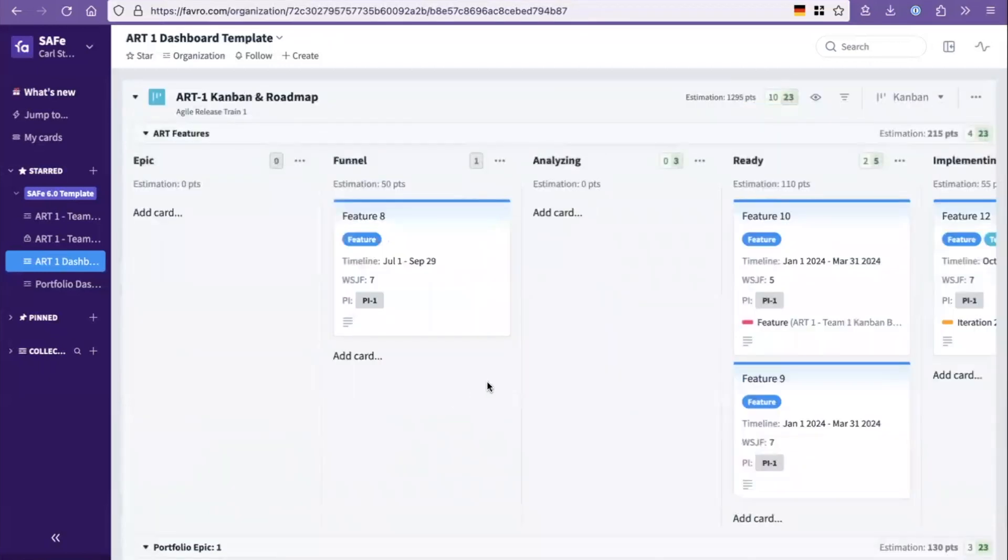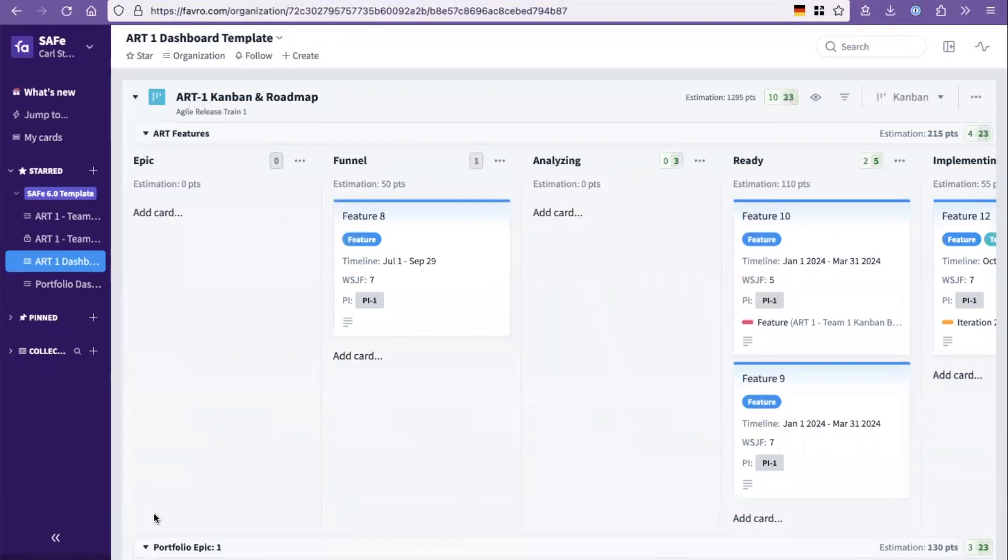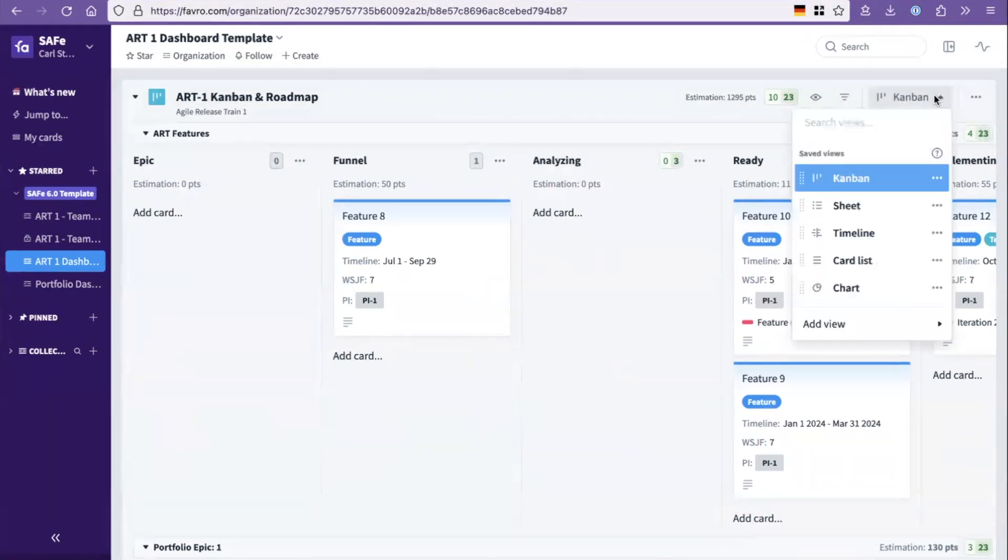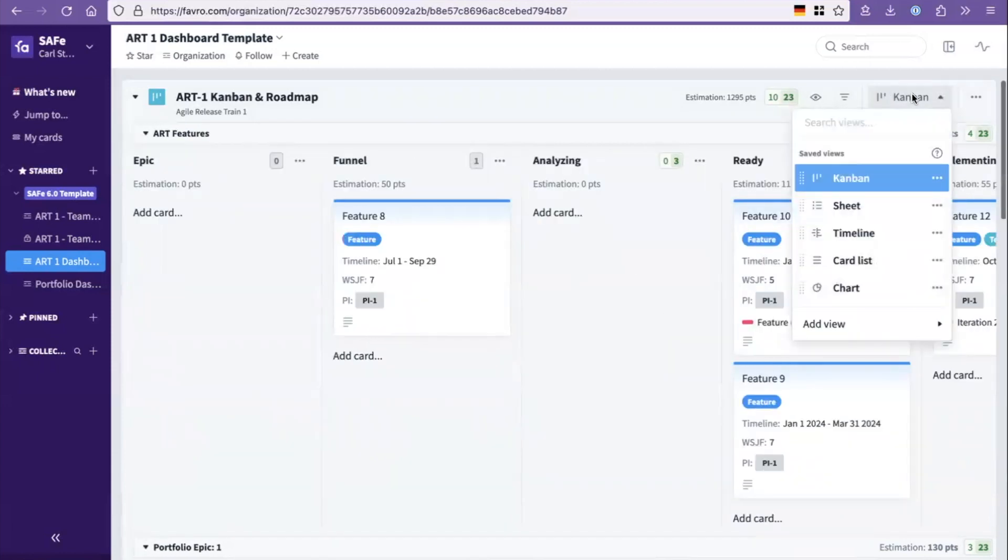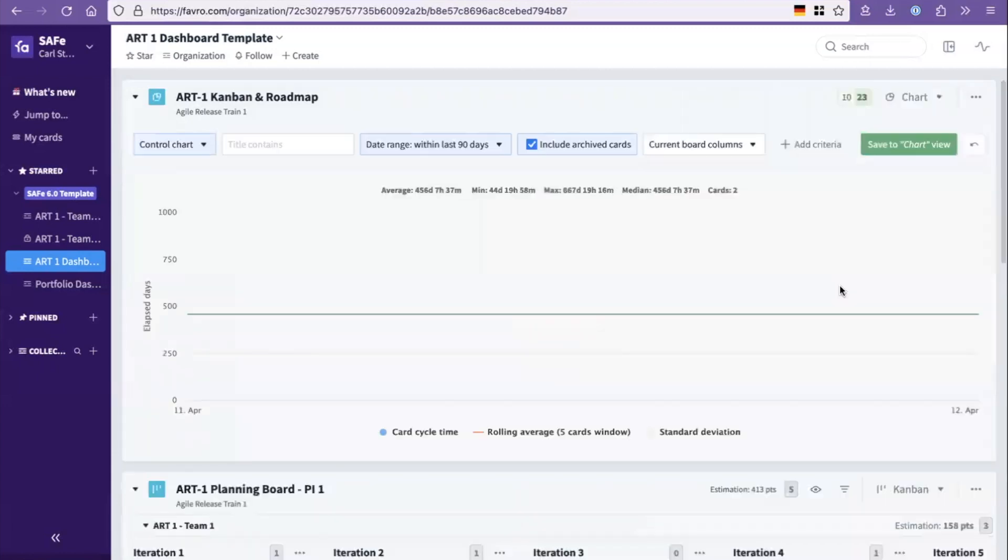The final thing that is really powerful is that the Favro tool is basically a flow tool and the SAFe framework is a flow framework, which means that the metrics part can be really critical to understand what's going on. So in any Kanban board in Favro, you can then immediately switch over to the chart view.